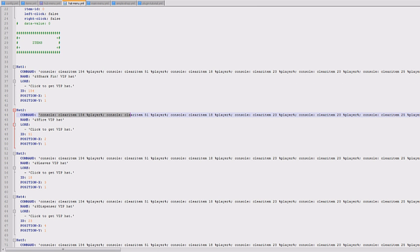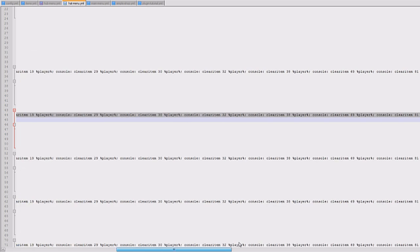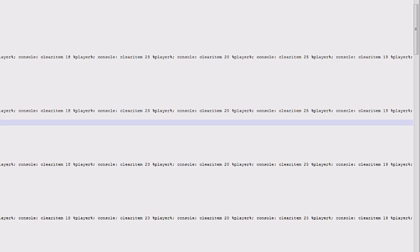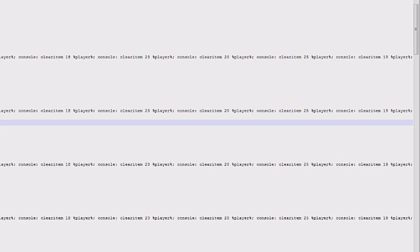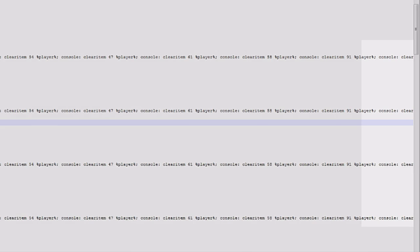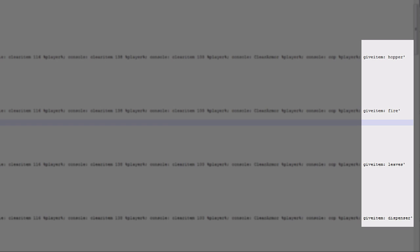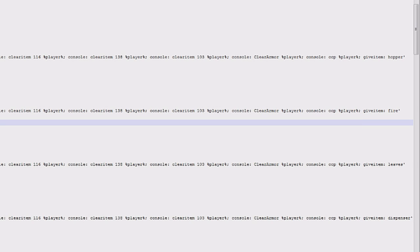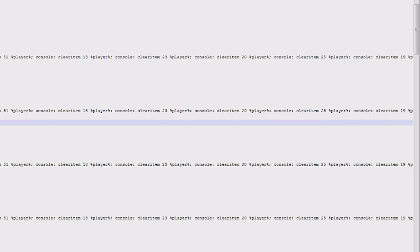Then you've got the hat menu. So this basically what it does is runs loads of commands, clearing the inventory, and then at the end it gives the item fire. And that'll actually give the custom item that we created earlier. So the command to give is give item and then glass and that'll give glass. So dispenser, leaves, fire, hopper. So they're really easy to set up.